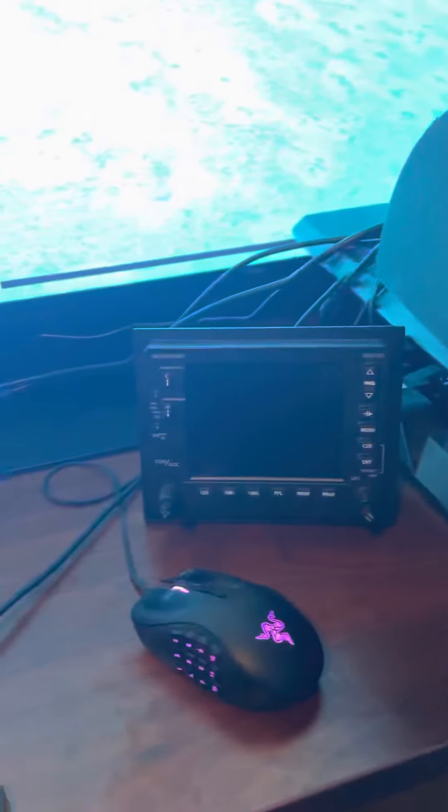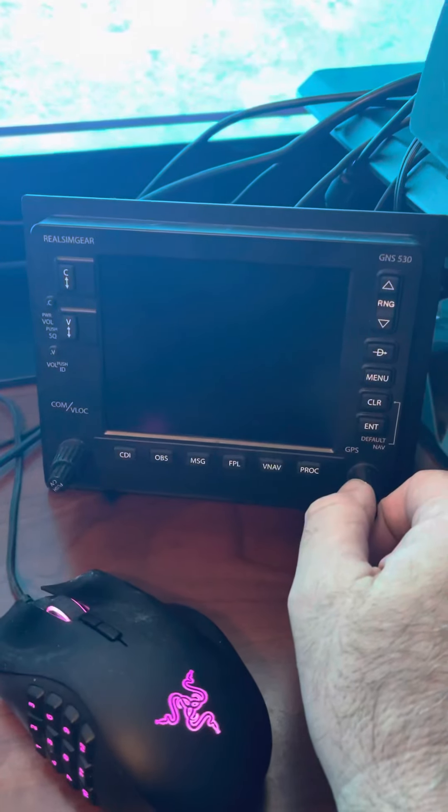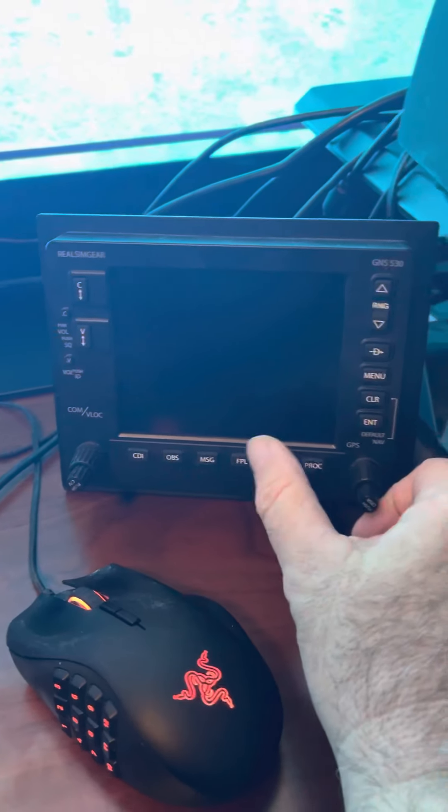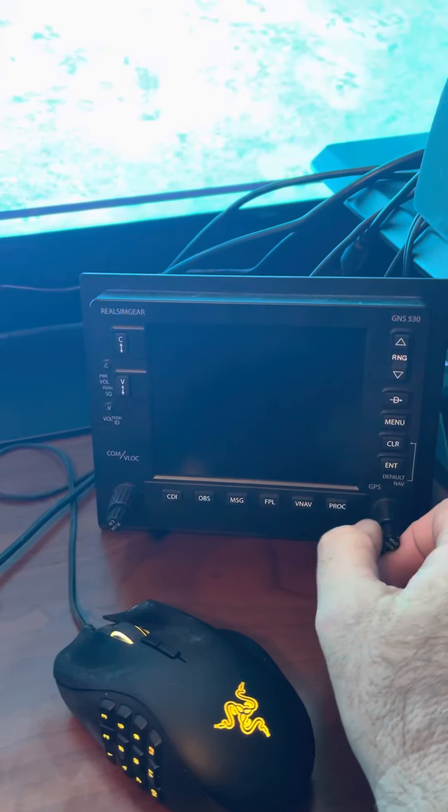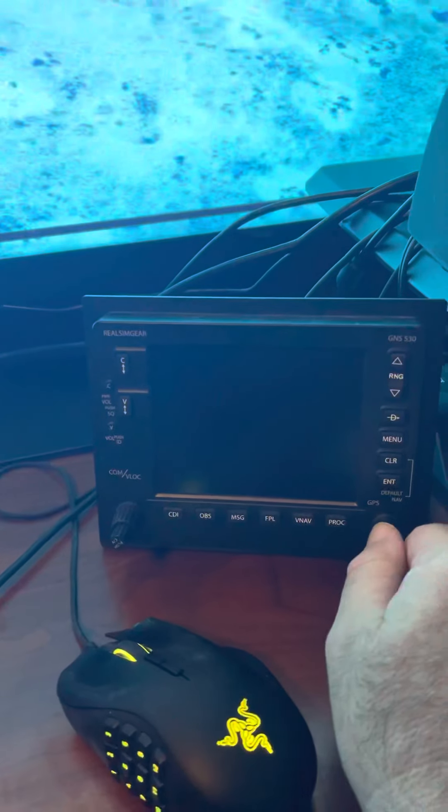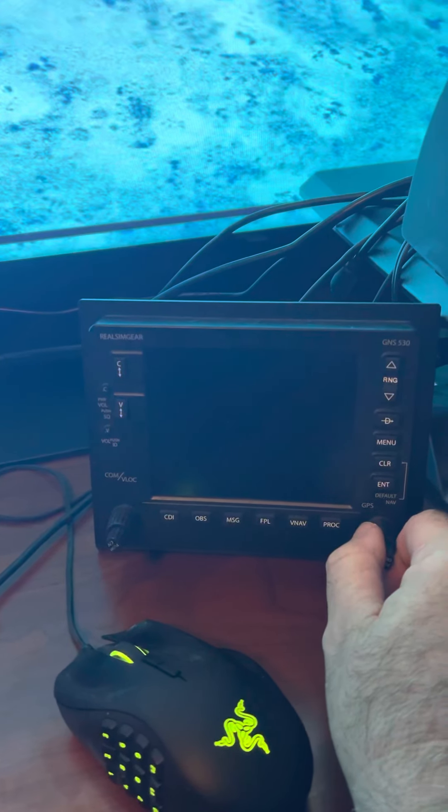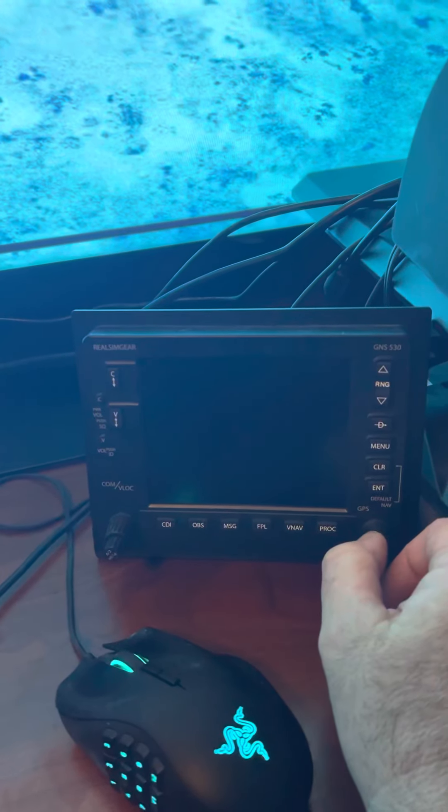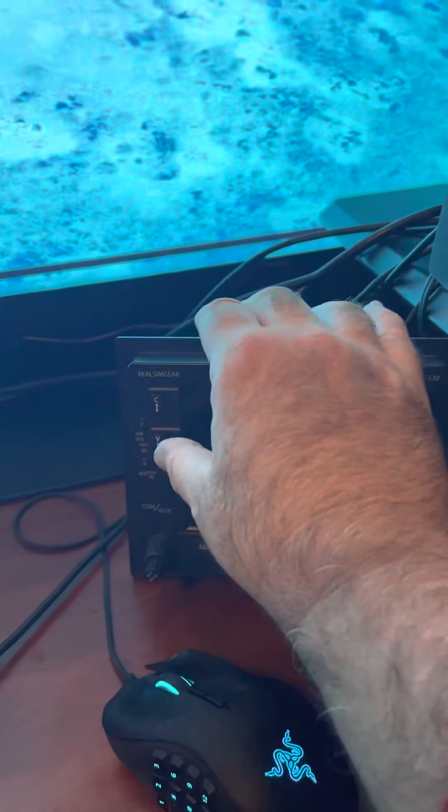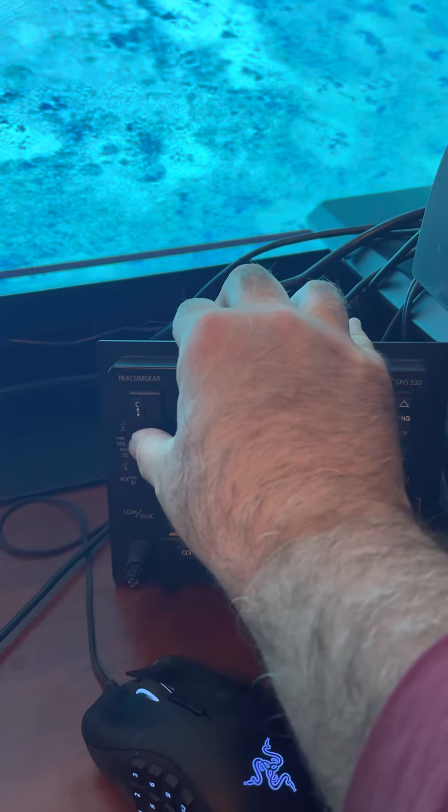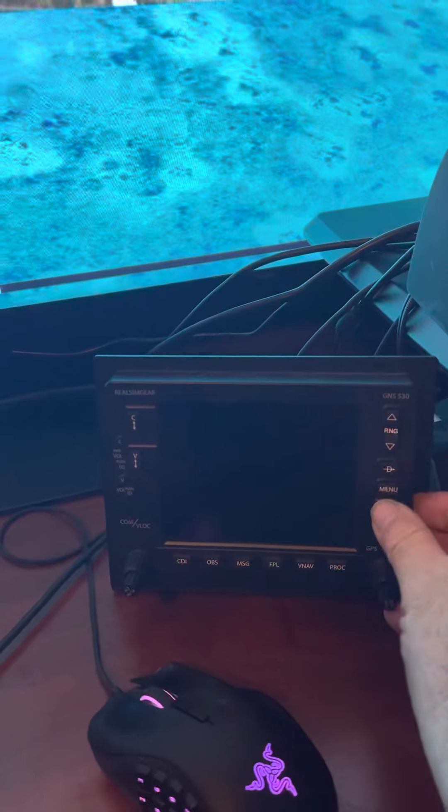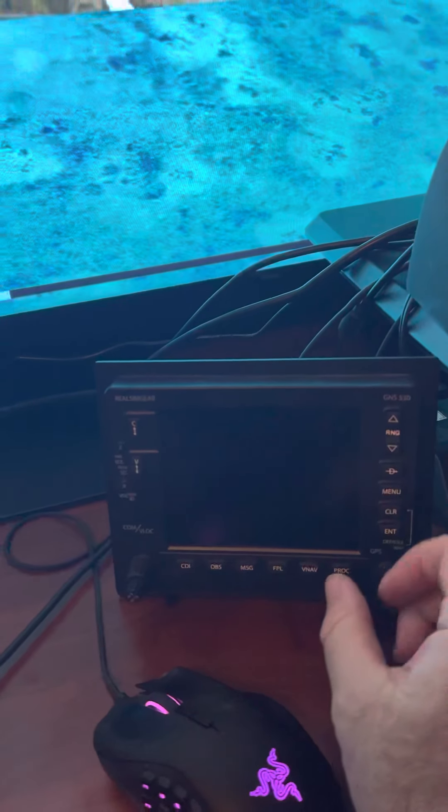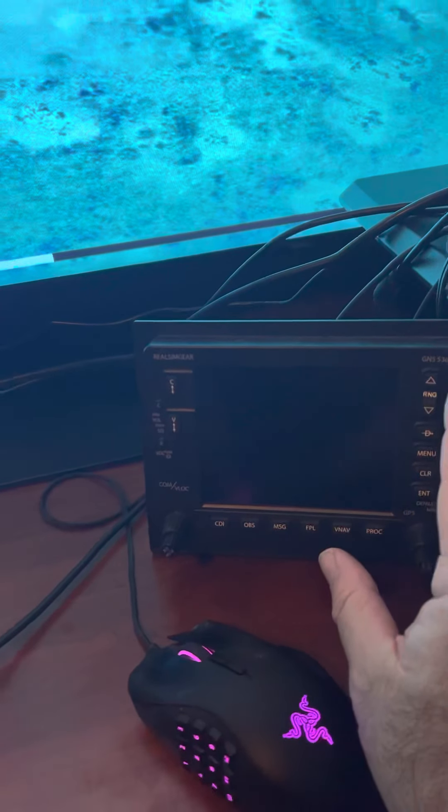When it comes to tuning the radios on a small plane I use this Real Sim Gear GNS 530. There's no screen on it. I depend on the screen in the cockpit view for my screen but I can roll around the CDI and the heading bug and the altitude bug and the speed bug and I can tune all the radios. I can flip-flop the number one com and number two com number one nav number two nav. I can move zoom in and out on the range I can enter waypoints I can enter VORs. So this really is my go-to and I'm really happy with that purchase.